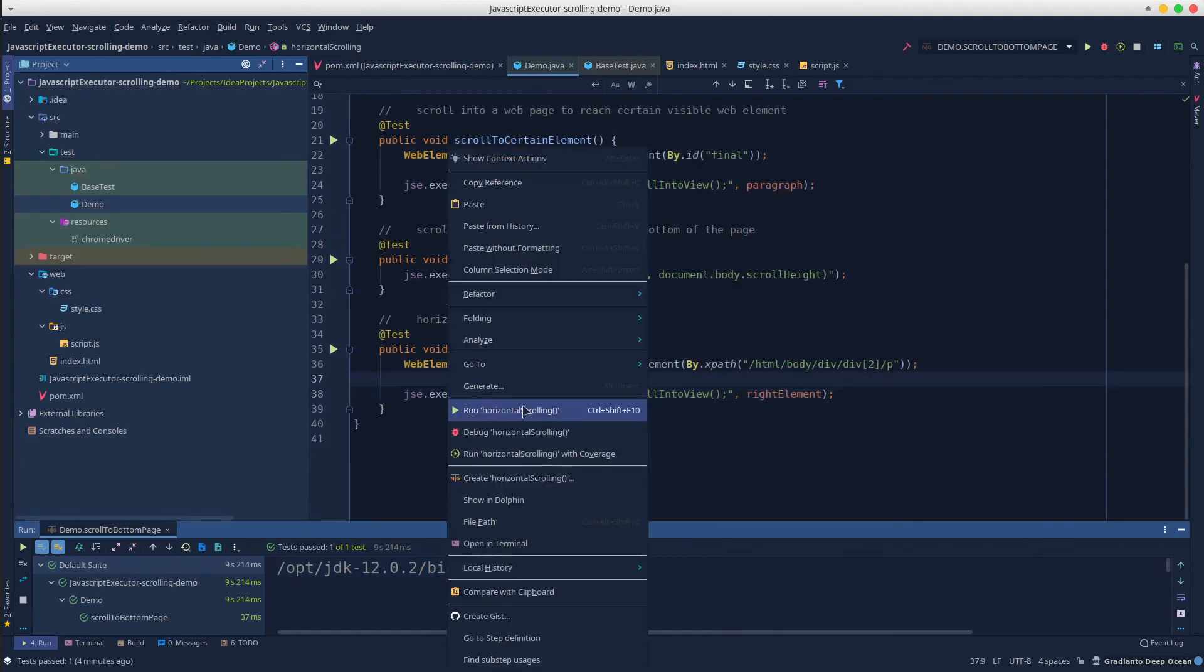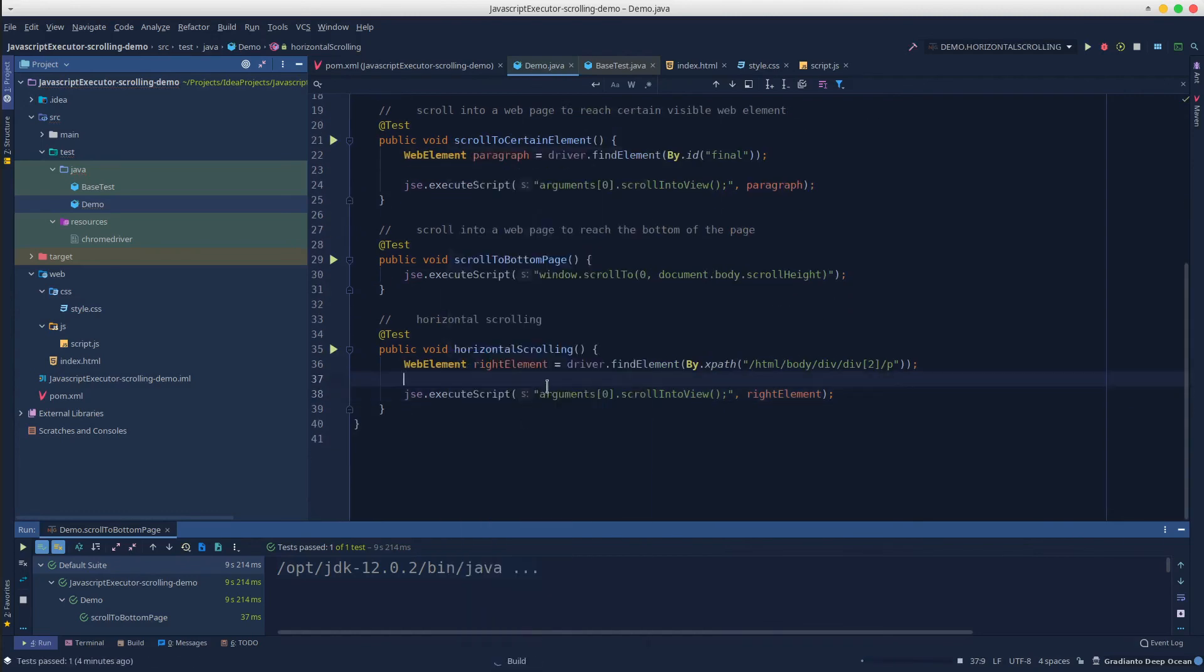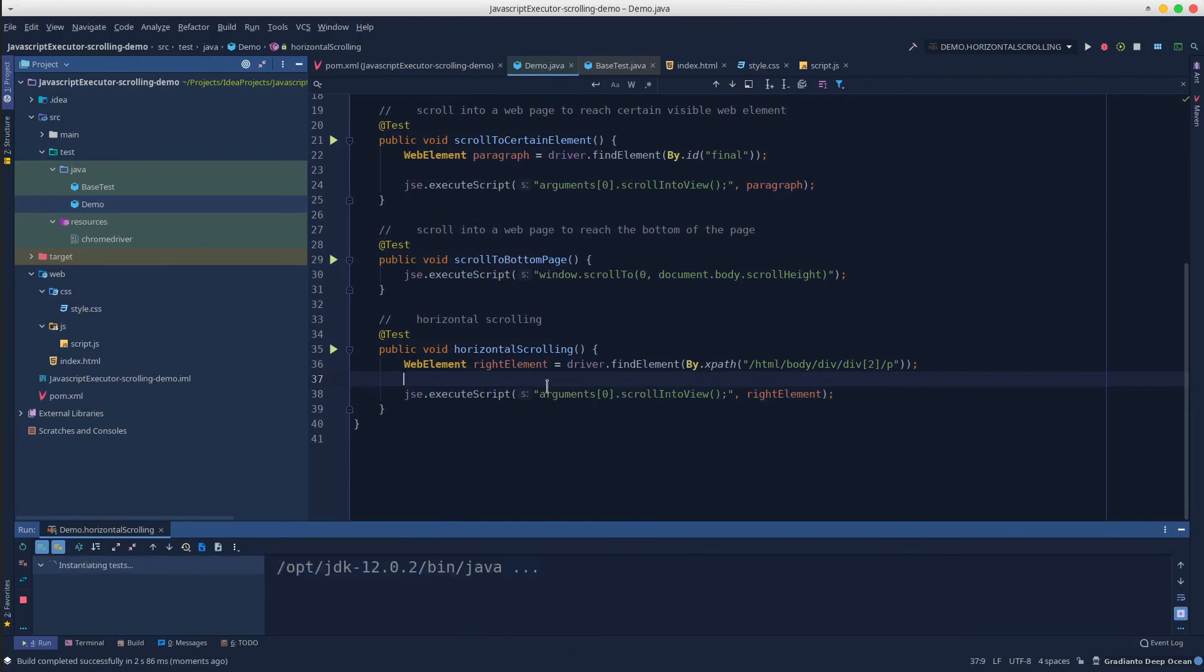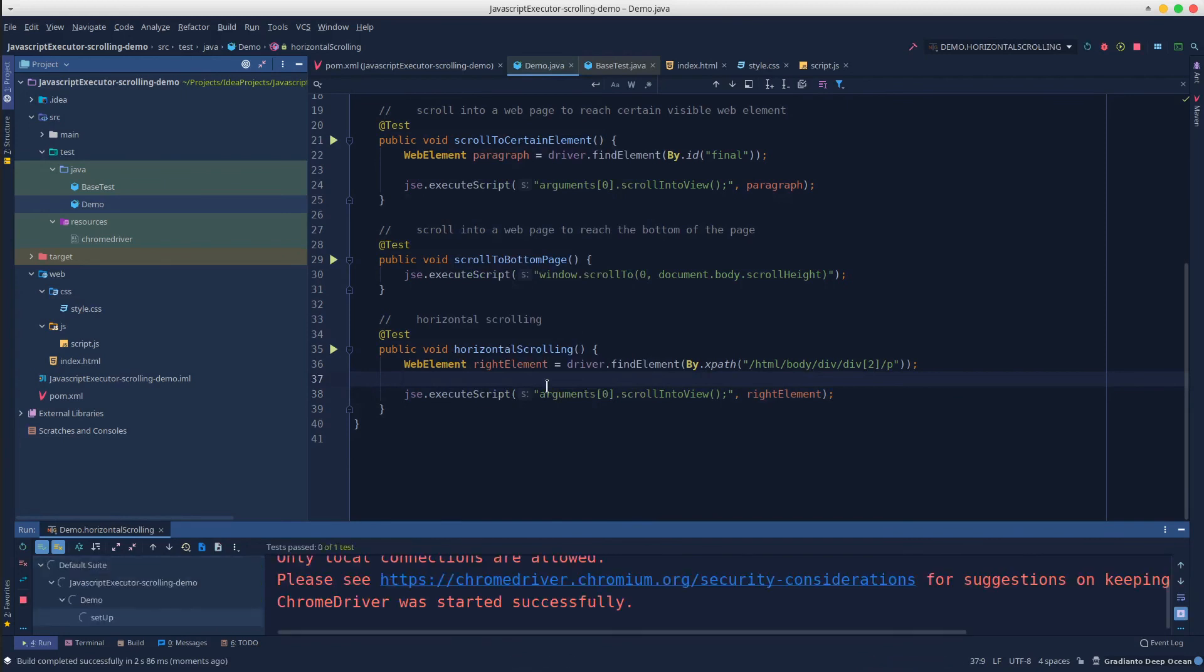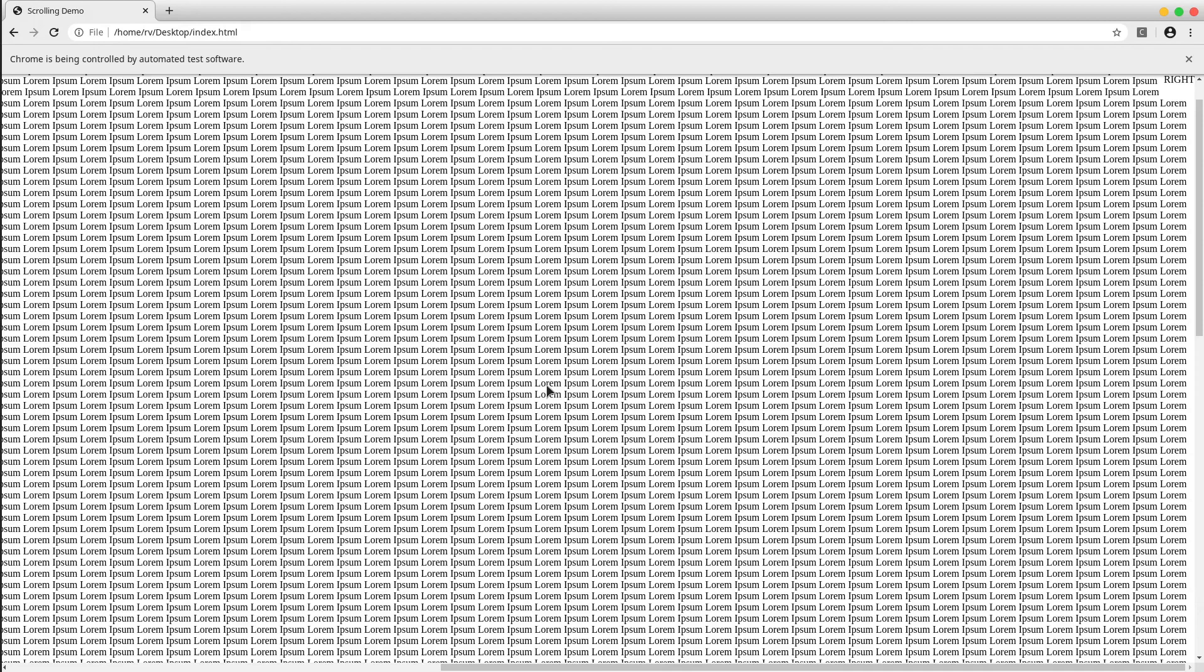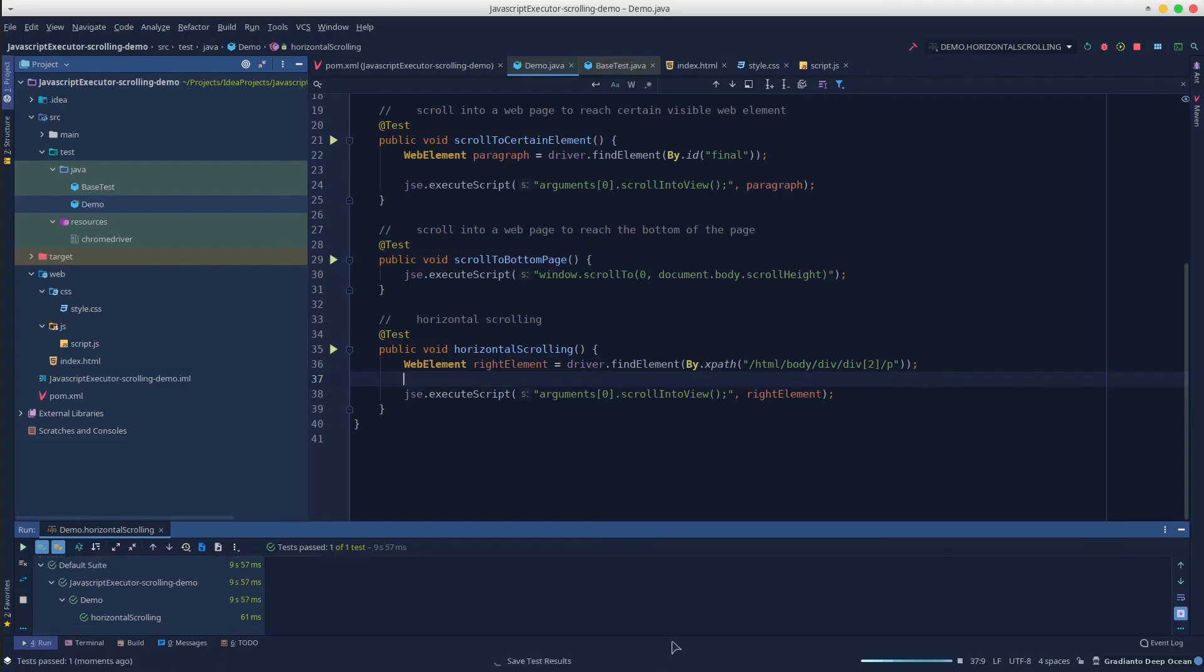Run the script and see what happens. The right text is displayed and the horizontal scrolling bar shows that the test has been successfully performed.